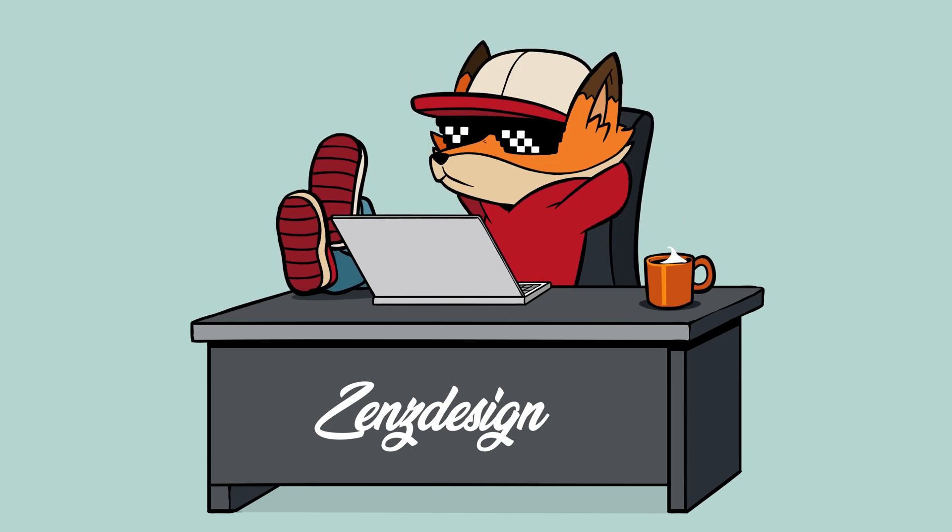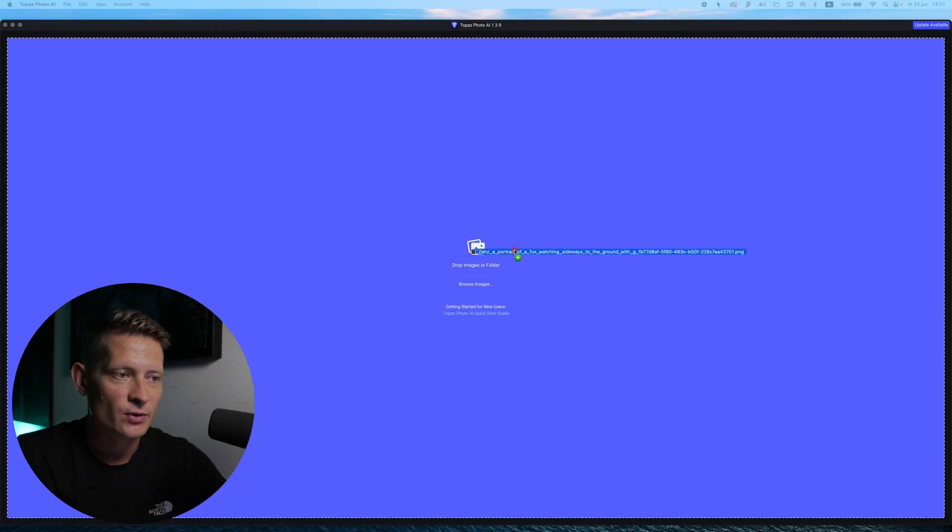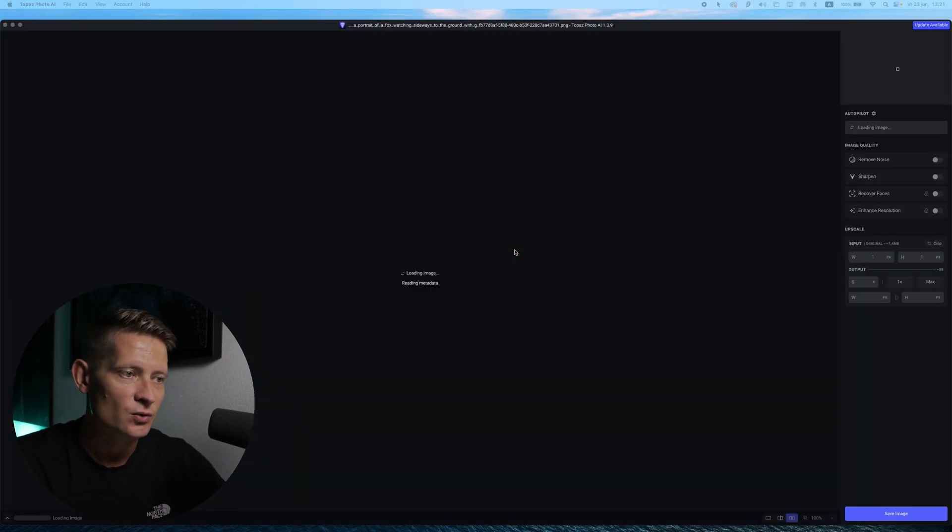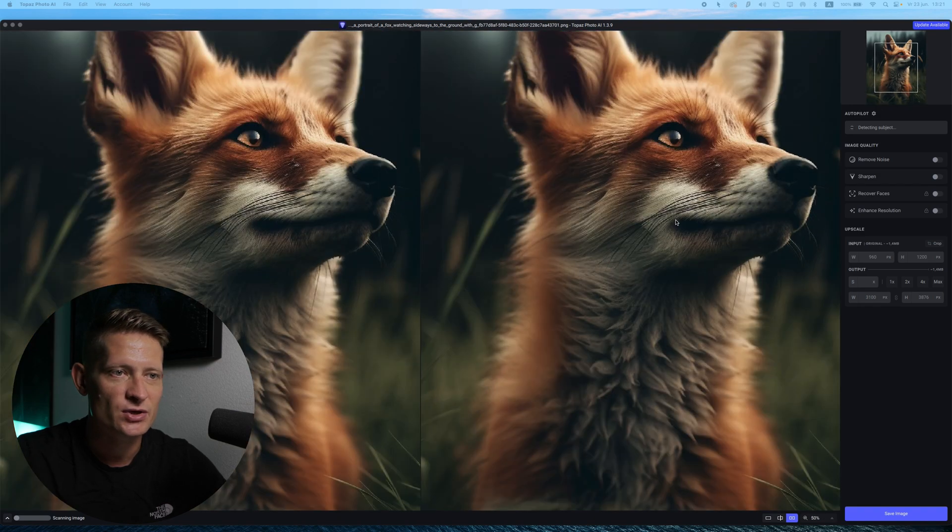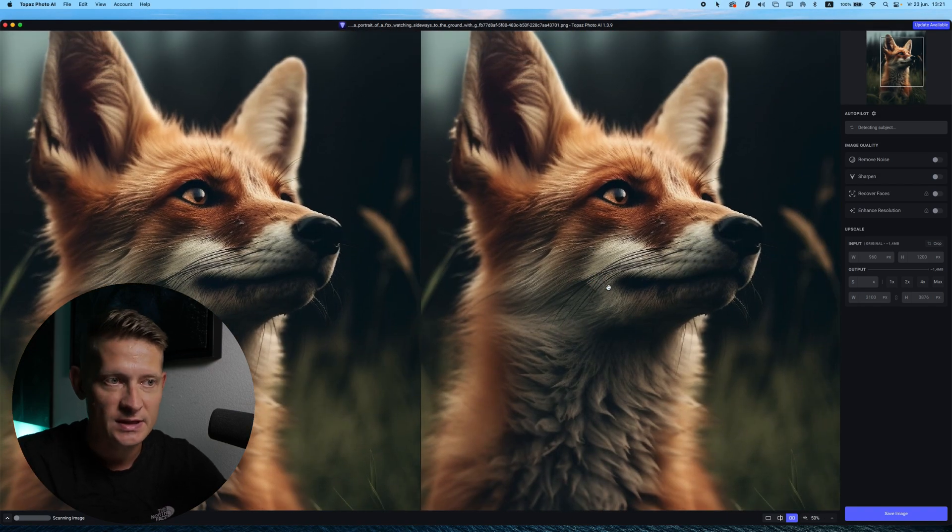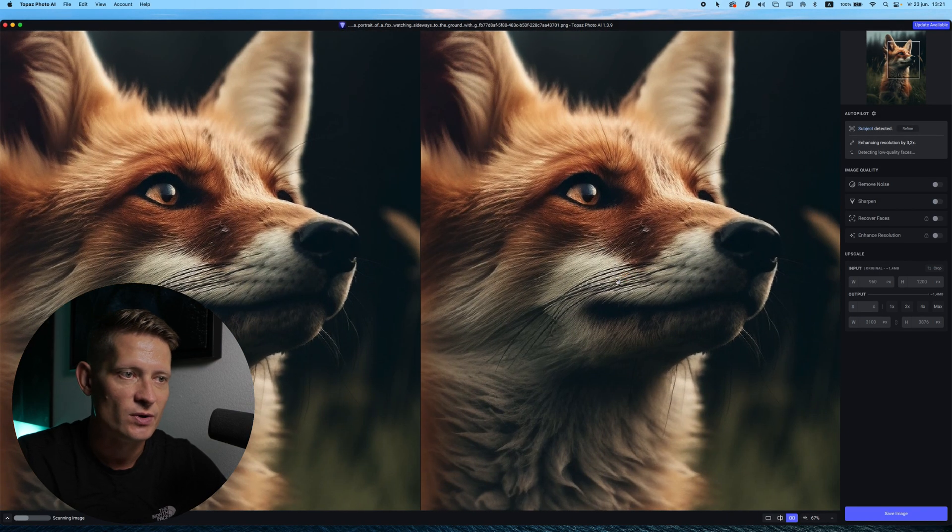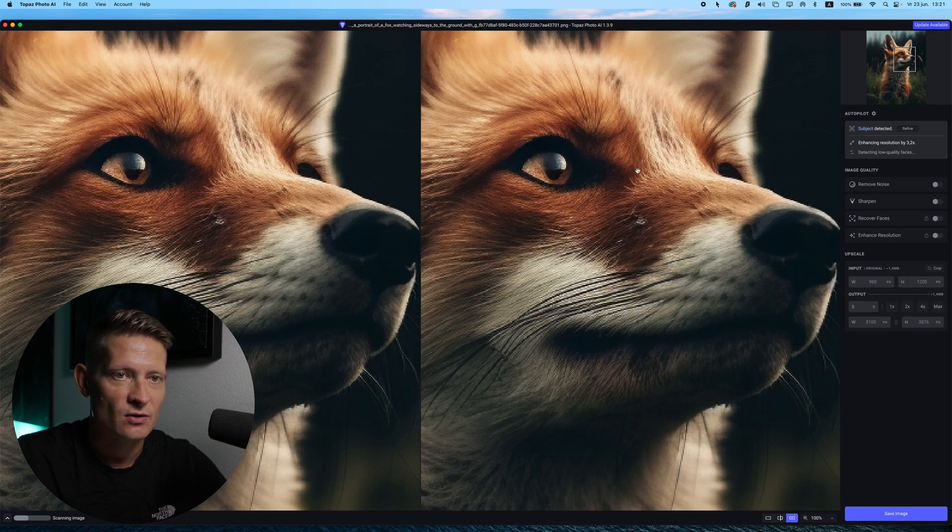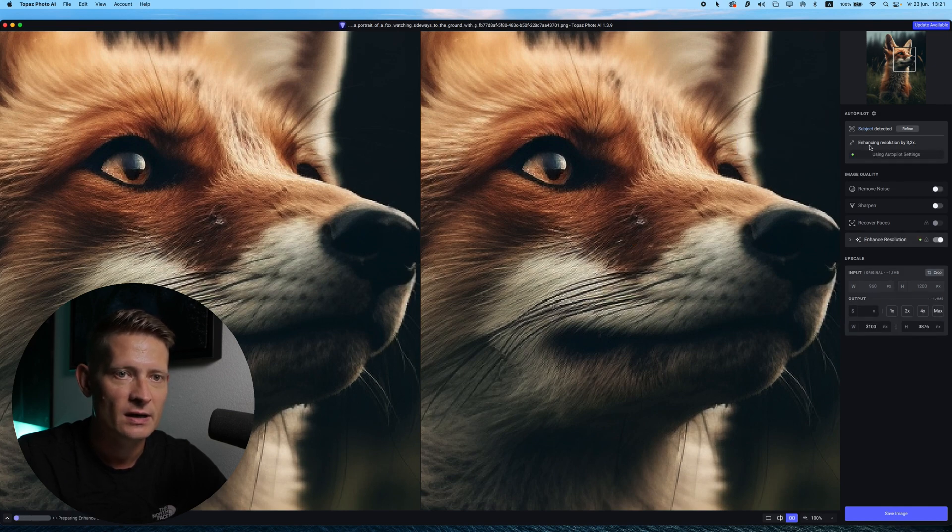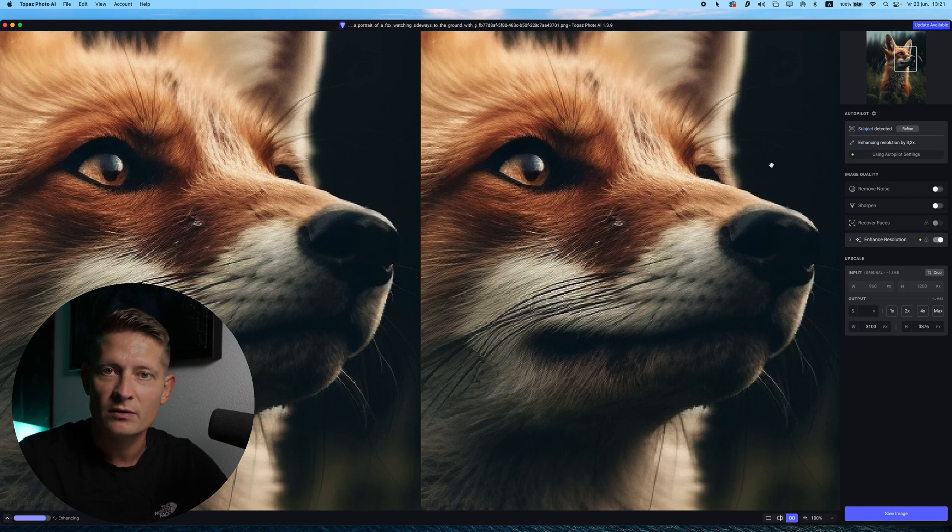All right, let's dive into Topaz Photo AI. So what I'm going to do is I'm going to import this artwork that I created with Mid Journey, and you can see here it's not so good resolution when you zoom into this image. So first it's going to calculate everything here, and then I can change the settings.